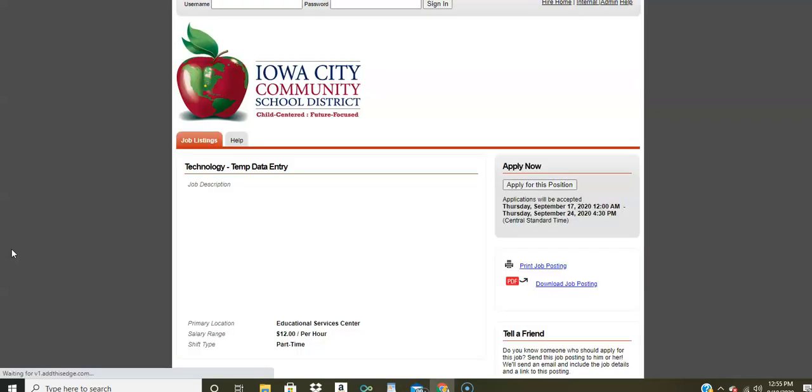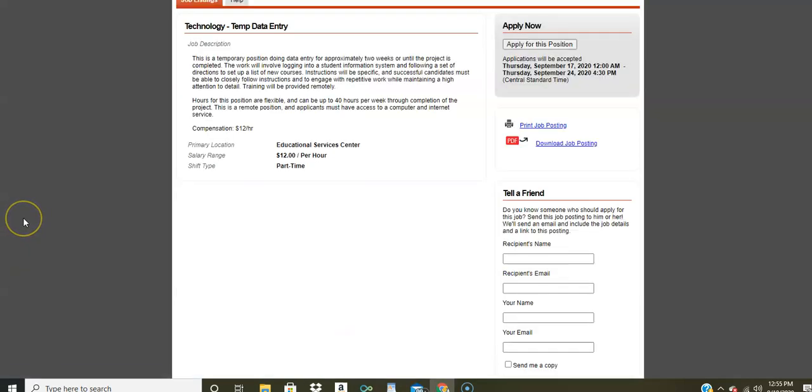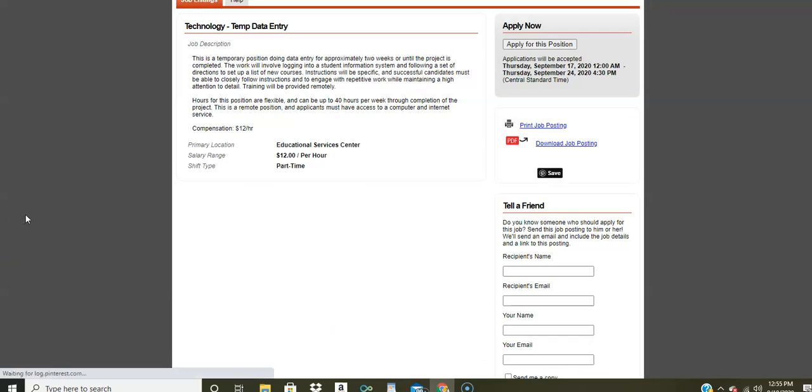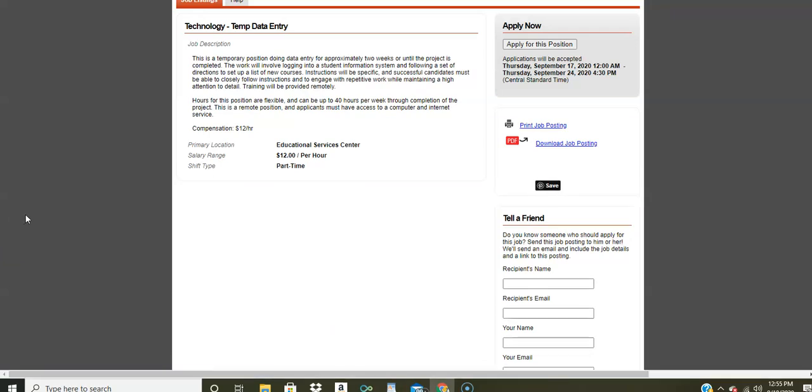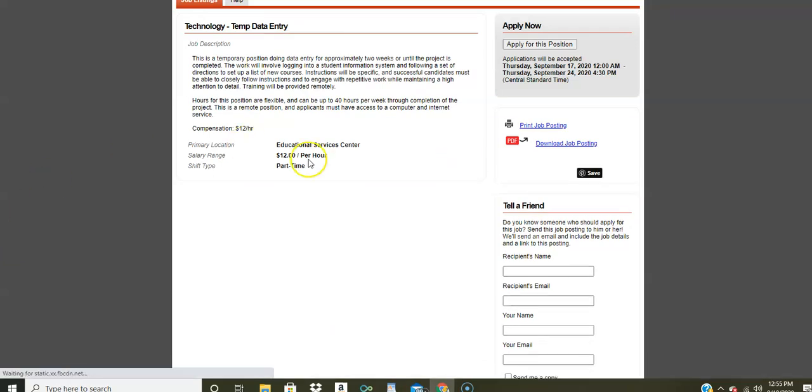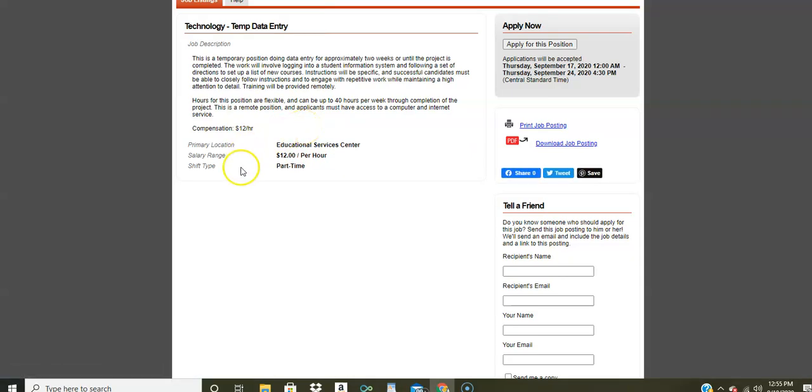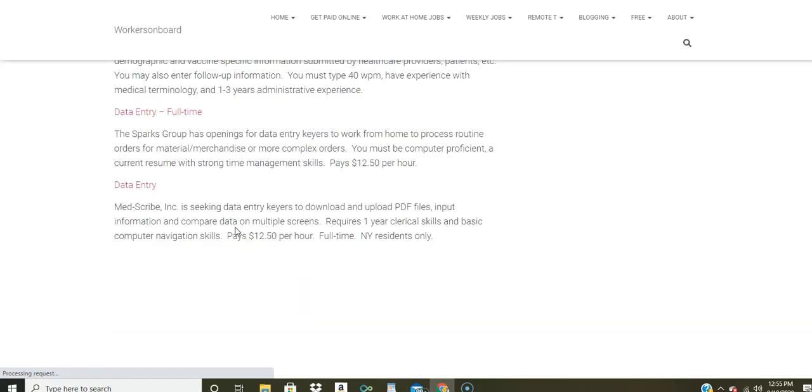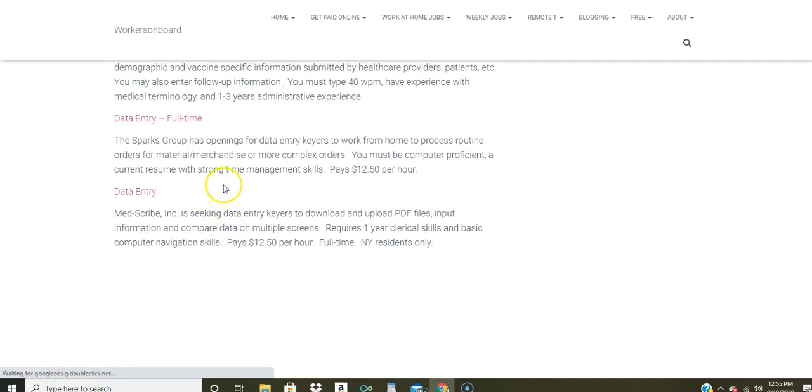So if you click here, you're going to be taken directly to that page where you can apply online, read more details. Now, some of these jobs may require you to submit a resume. Training here will be provided remotely, but you do need to pay good attention to detail, have a computer and internet access. And that one pays $12 an hour. They're only accepting applications through the 24th of September. So please keep that in mind. Don't forget about that.